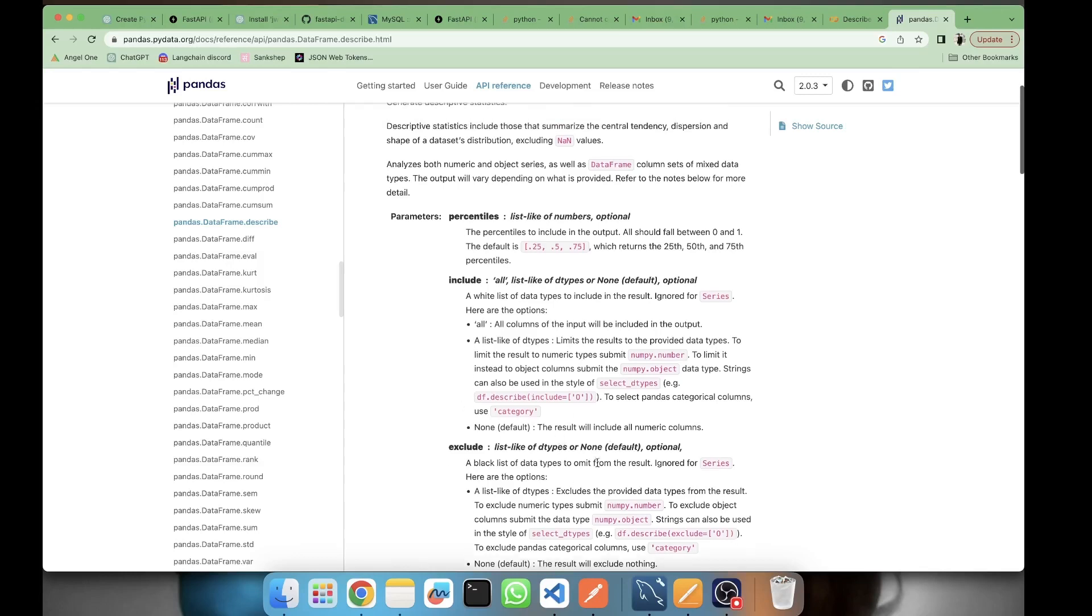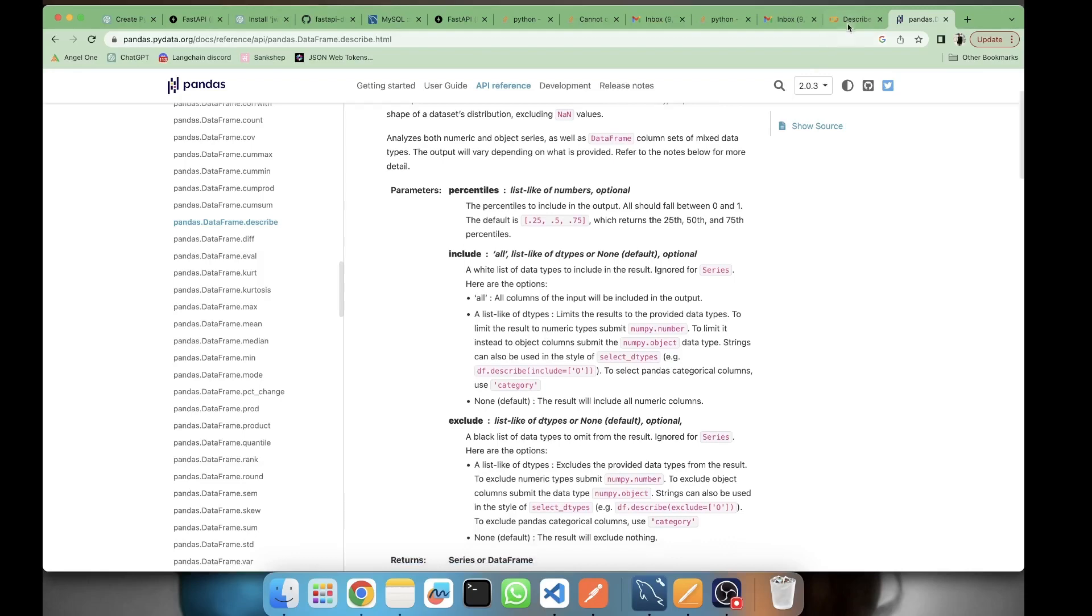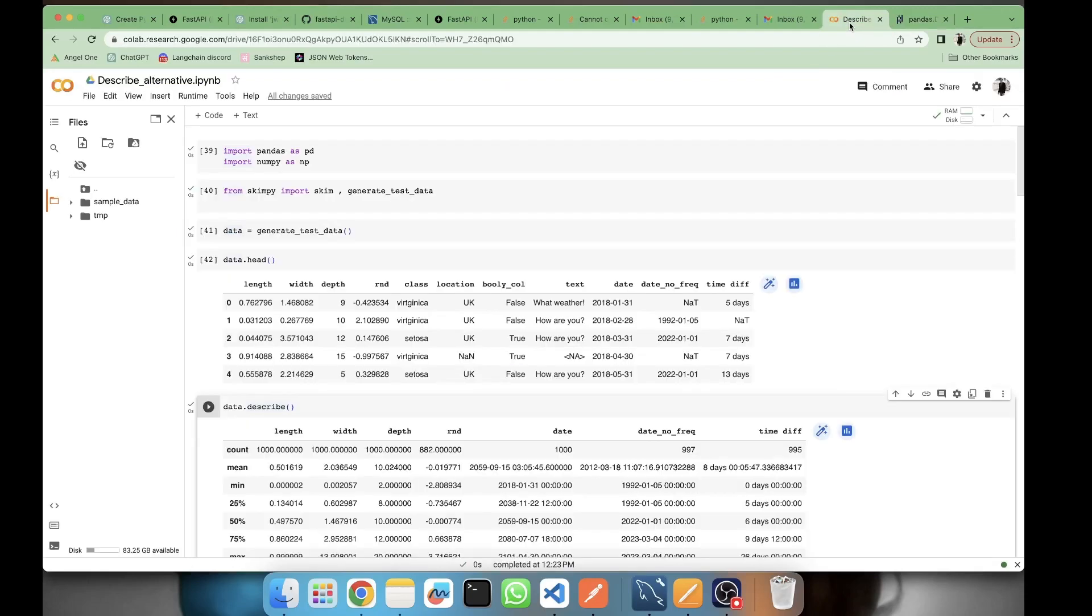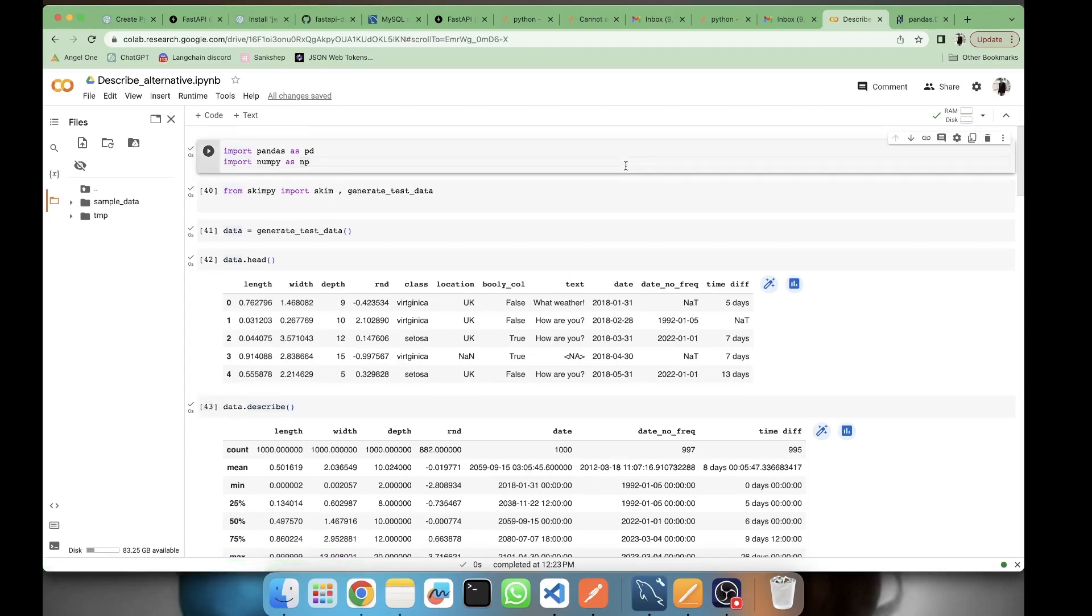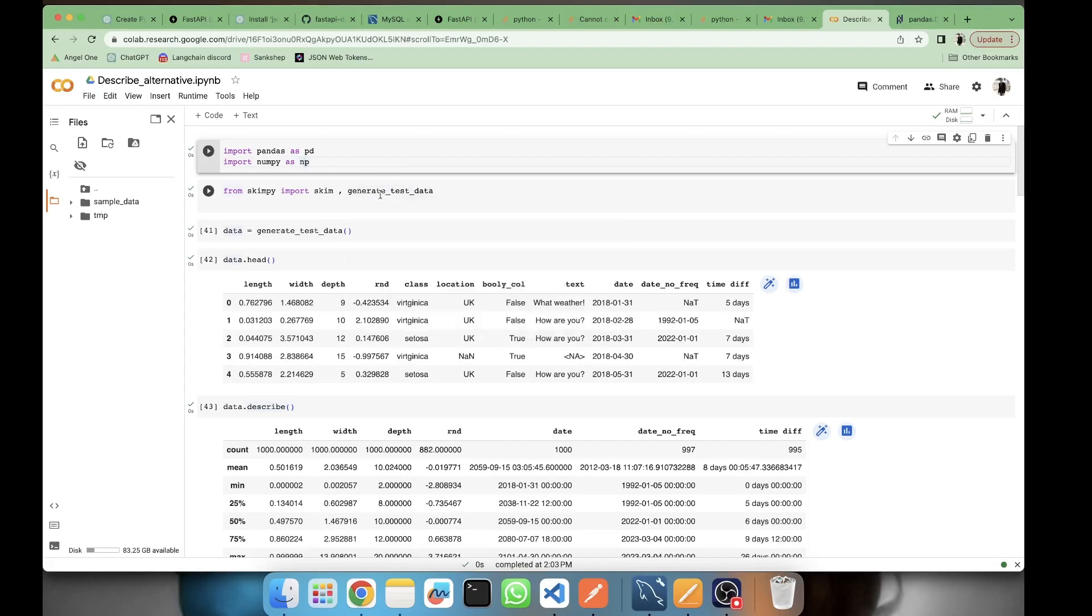Now let's take a dataset and we'll see the output of describe, and then we'll see its alternatives. The two alternatives which we'll be discussing here will be skimpy and the other one will be summary_tools.